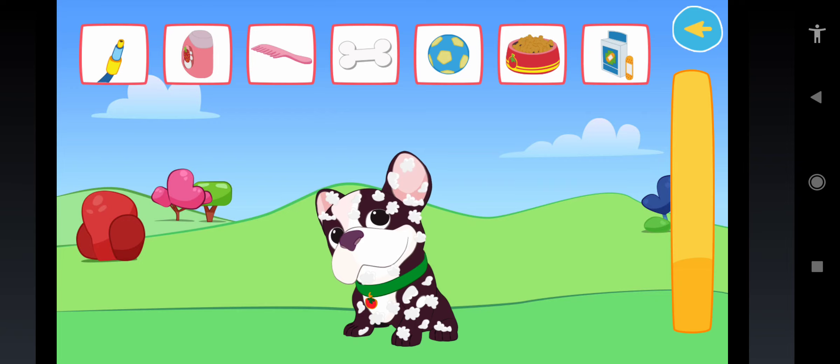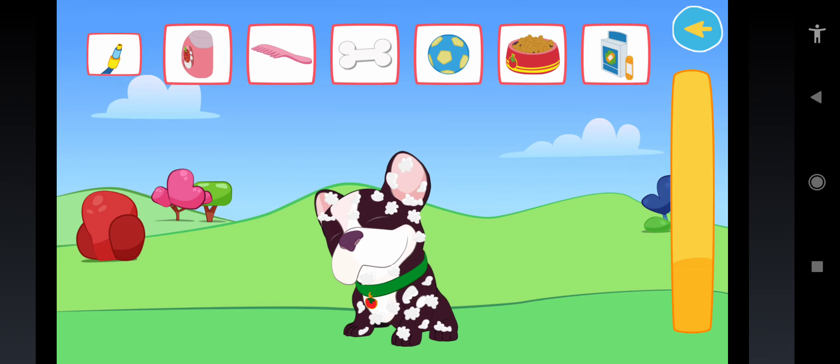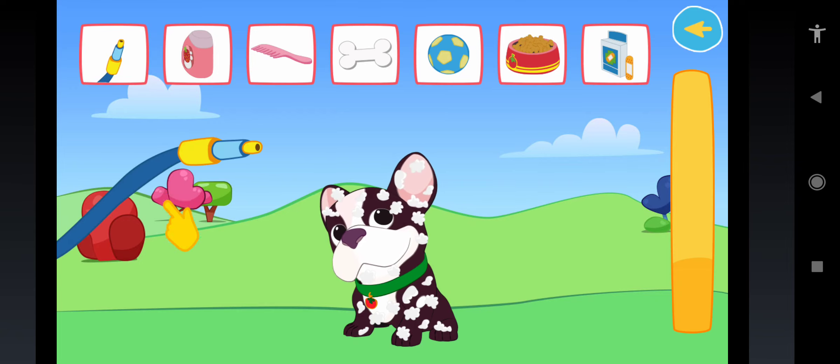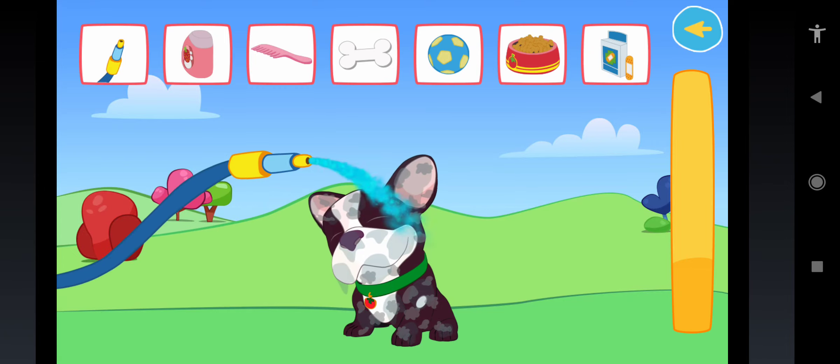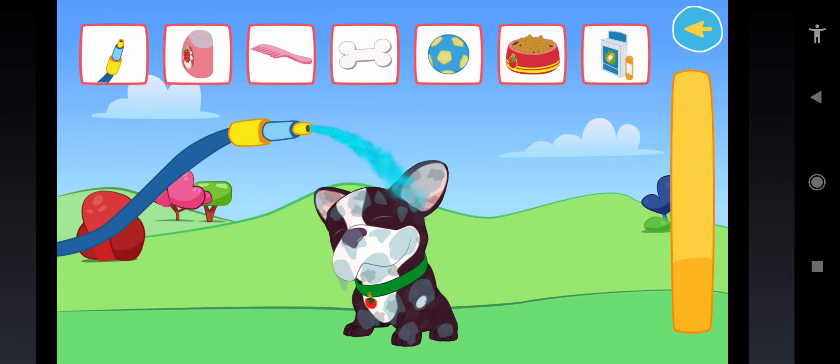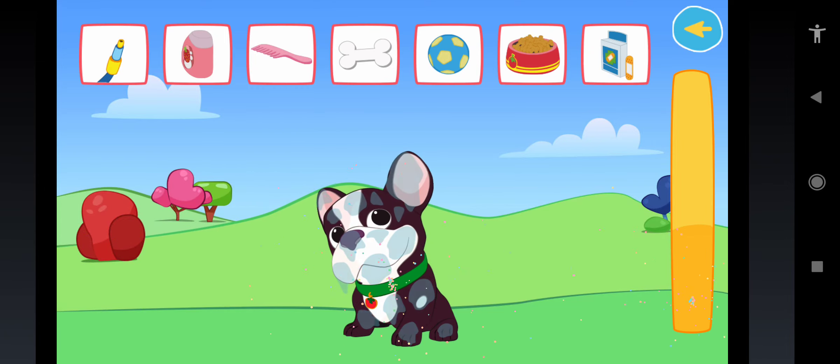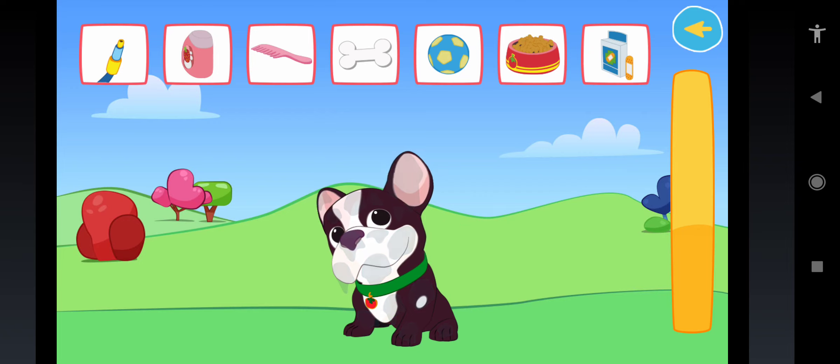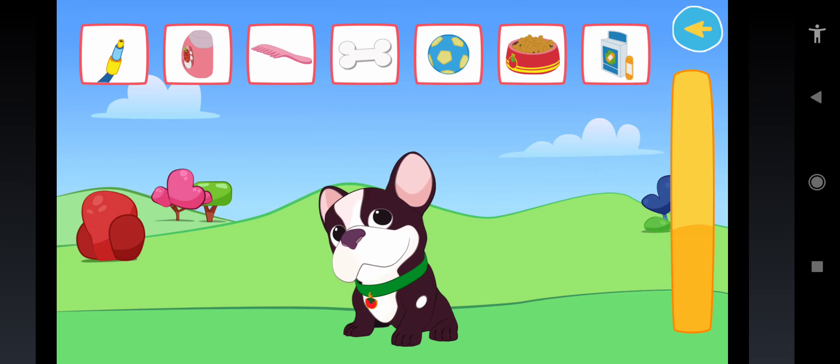Take the hose and rinse him! Yay! Great! Look how clean he is! Let's comb him!